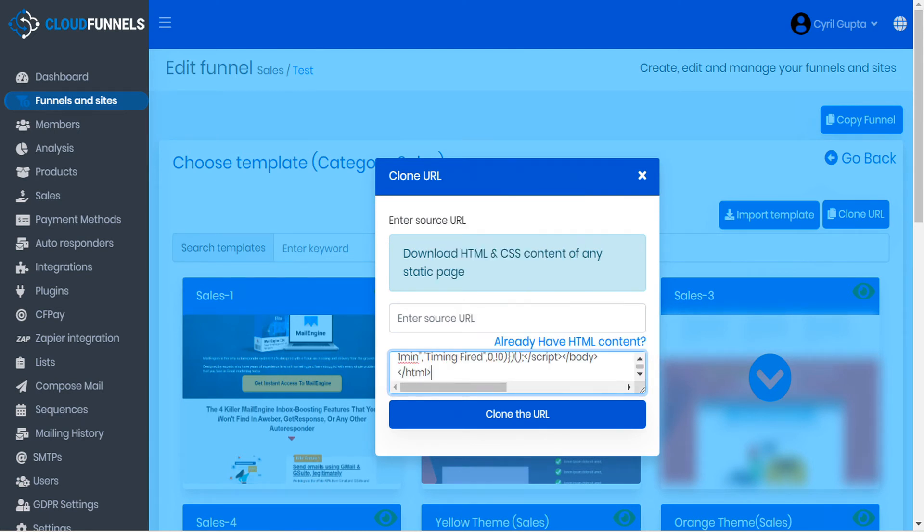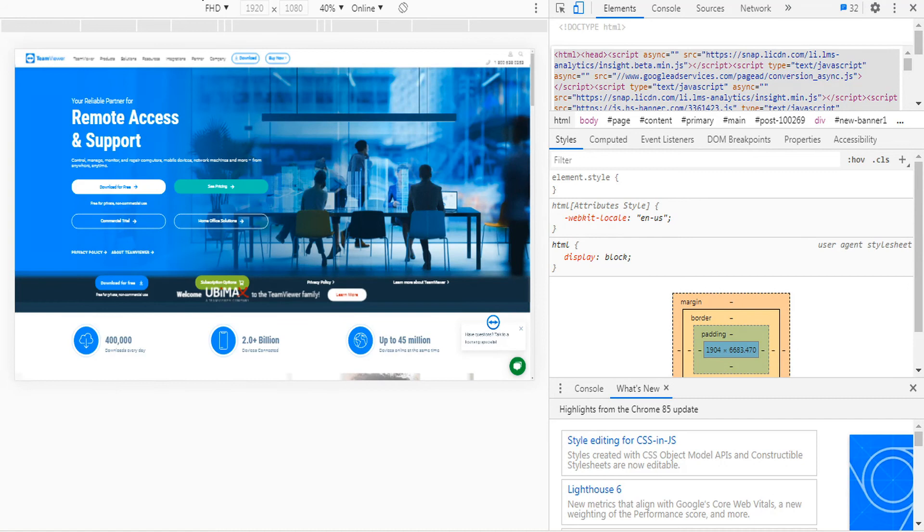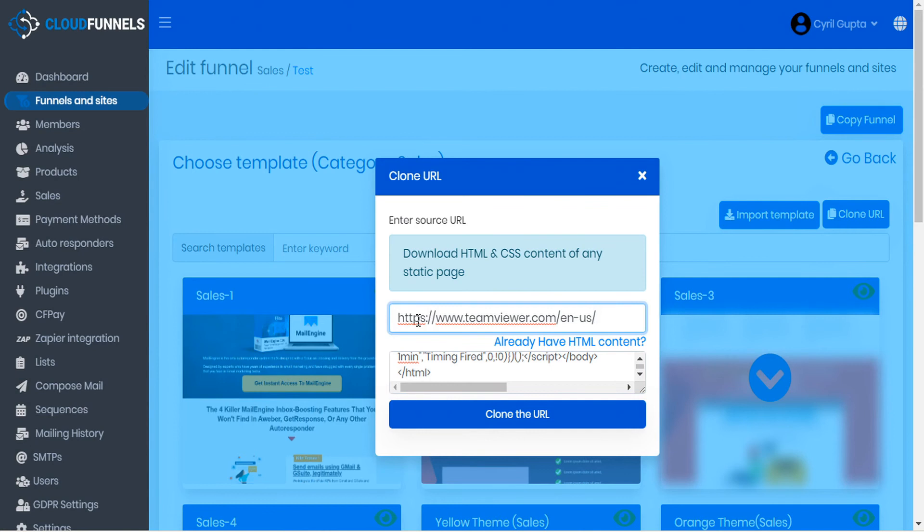And then we'll go back to our page and we'll copy the URL here at the top in the address bar. And back to CloudFunnels, and paste that in. And then clone the URL.